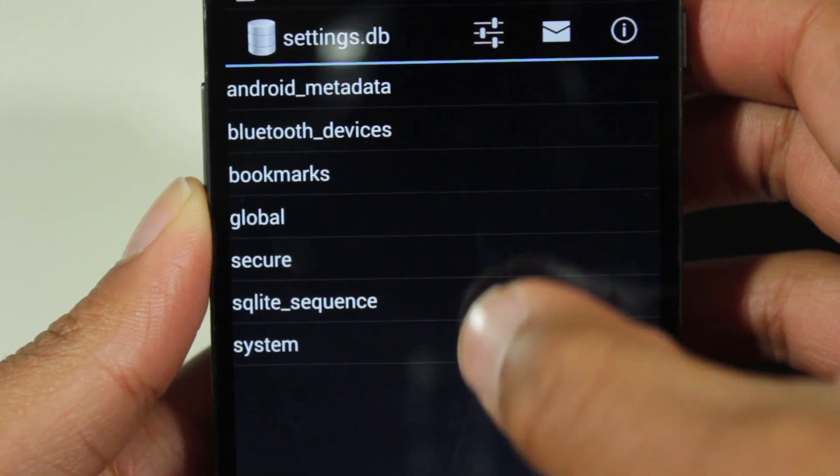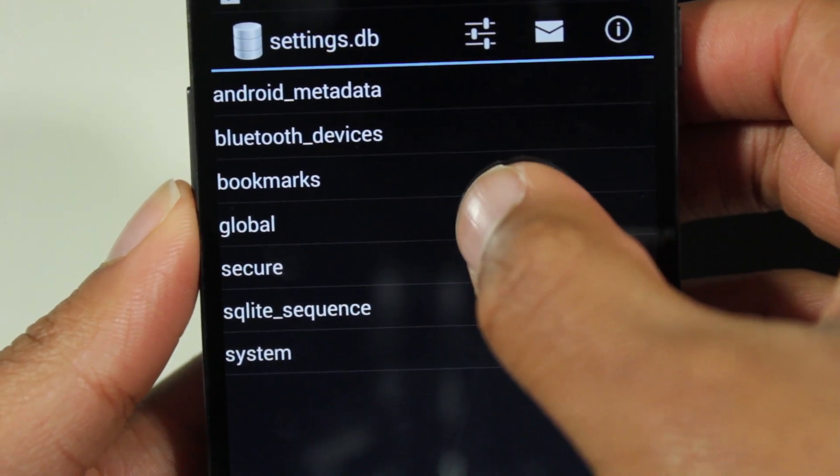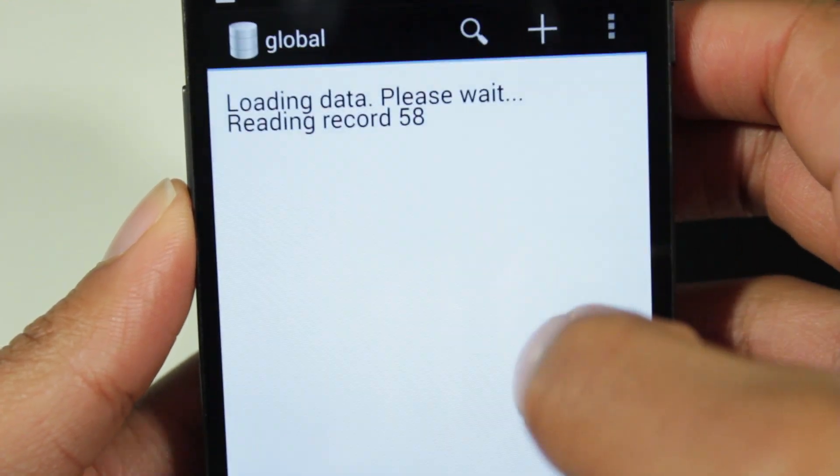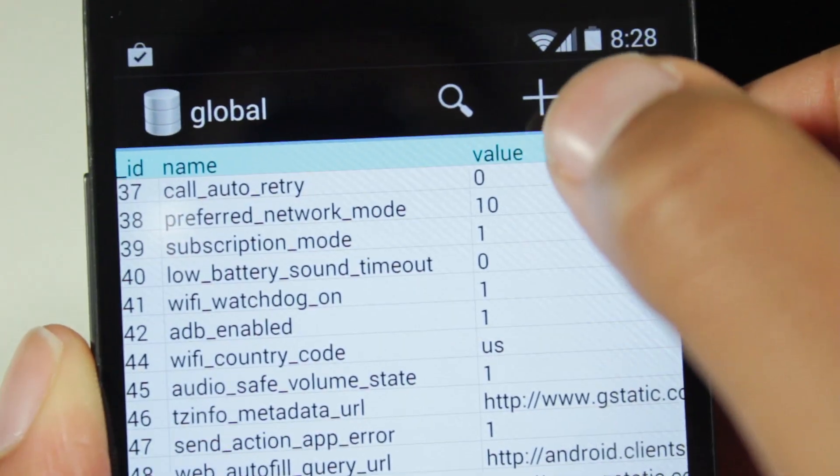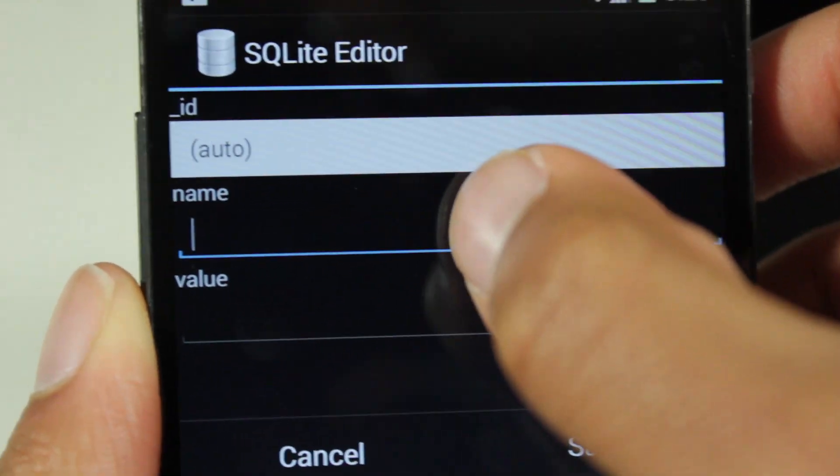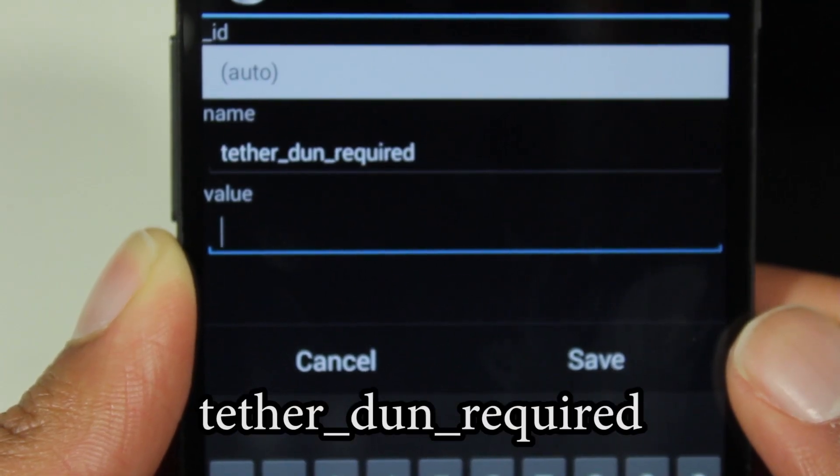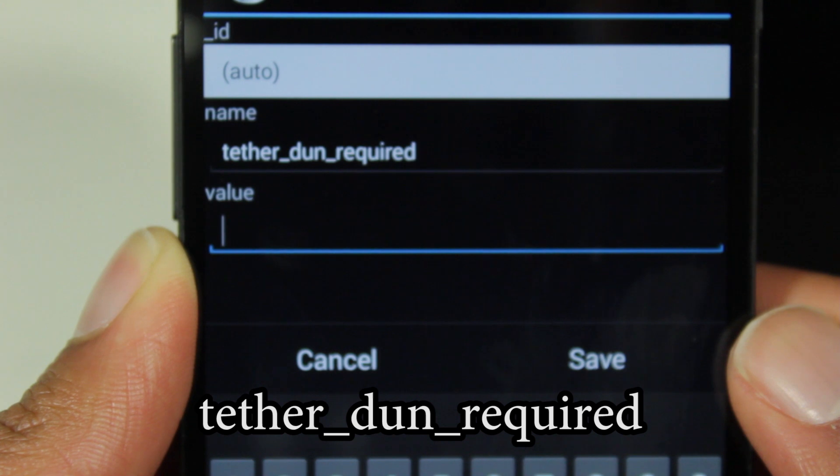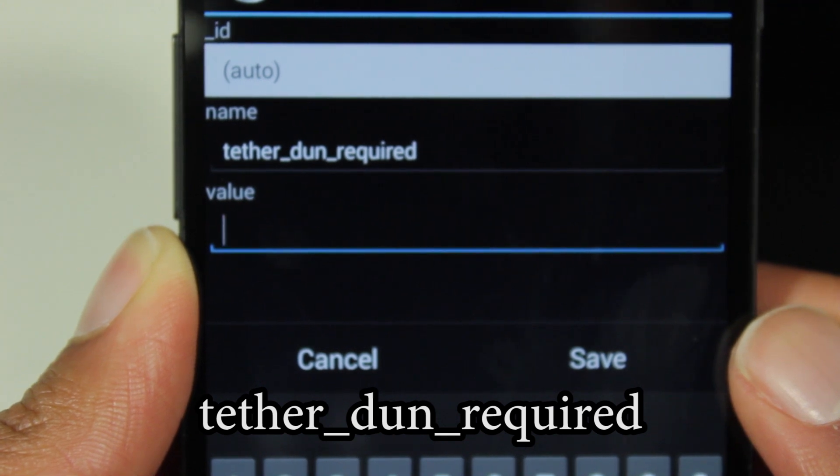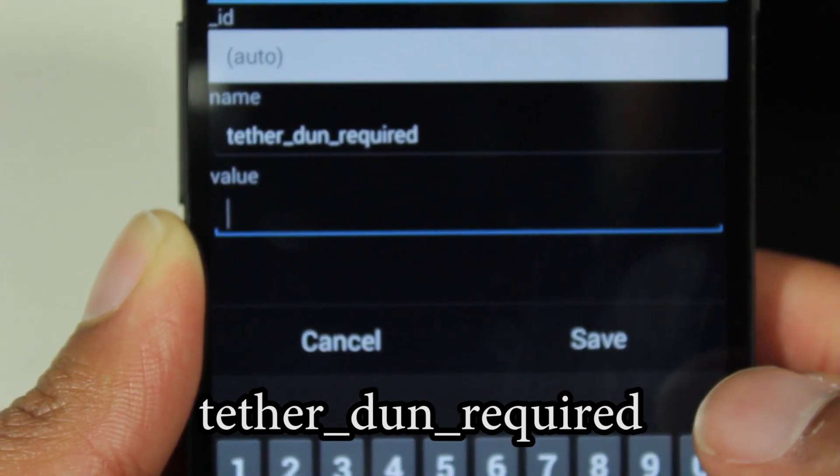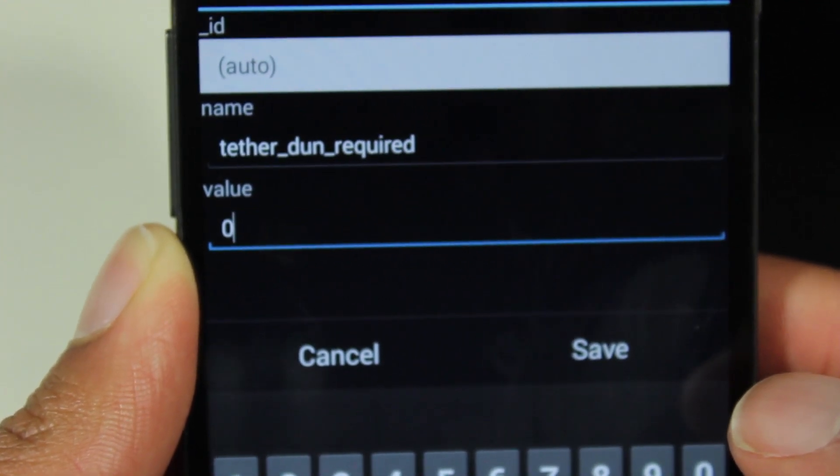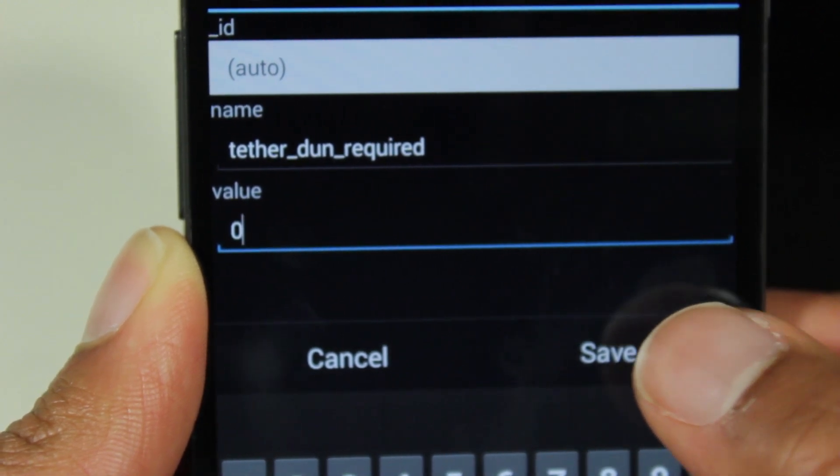All right. So once you've opened this database, go to global, to the add button. You want to add a value. Okay. So you want to set the name to tether underscore d-u-n underscore required and set the value to zero. Then hit save.